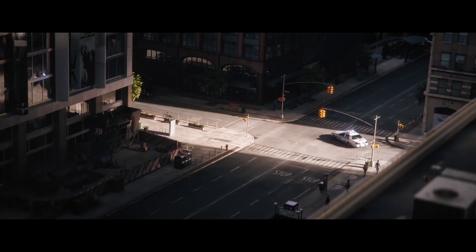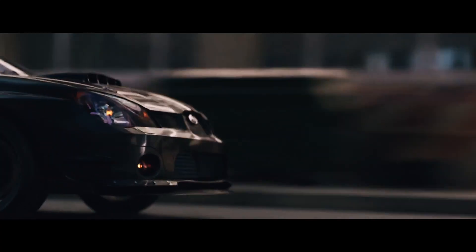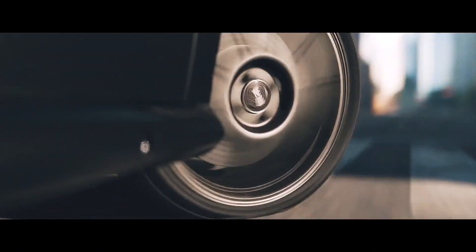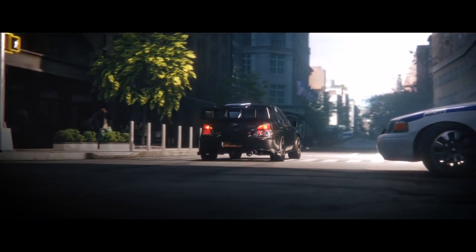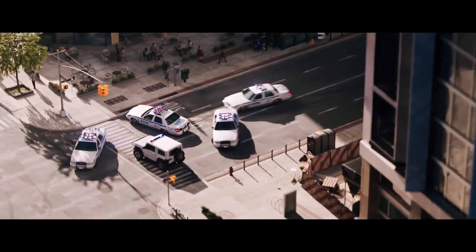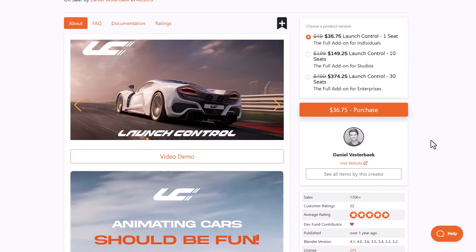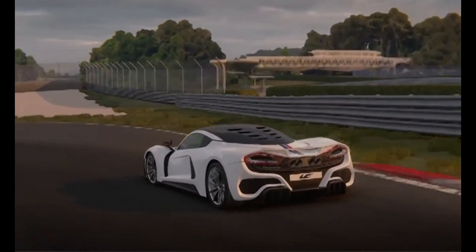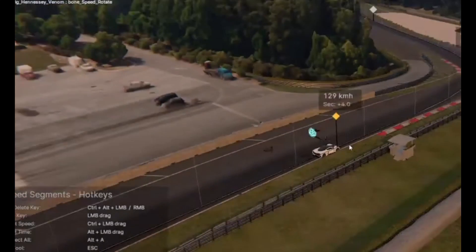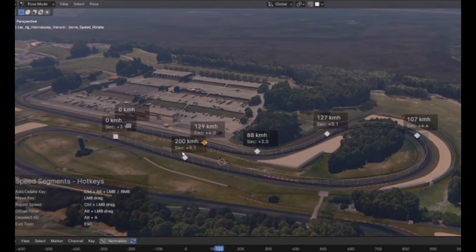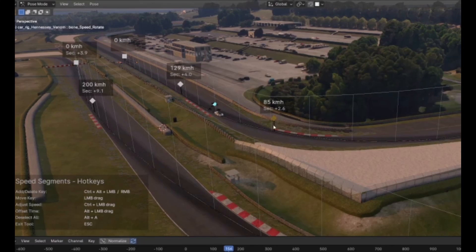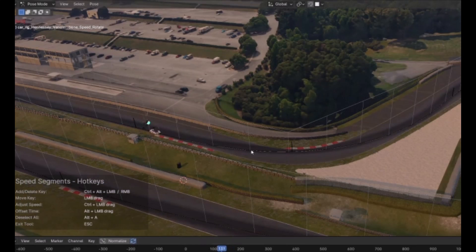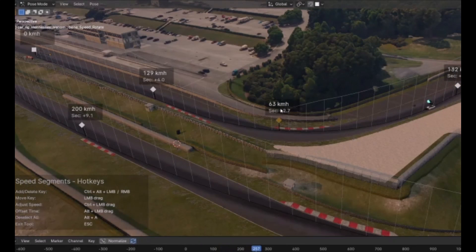Launch Control is an incredible Blender add-on that allows you to create fully rigged, animated vehicles easily. The idea behind this tool is that vehicle rigging and animation tools should be easy. It brings with it a couple of interesting tools that allow you to do so much — so whether you're trying to create speed segments for various parts of your model, say you want your model to travel at a specific speed at a particular point and change at different points, you can simply go ahead and do that.